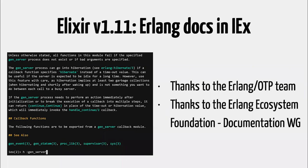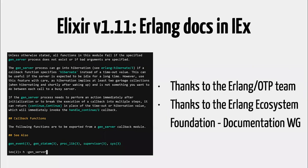And one last thing I want to talk about, Elixir 1.11, is that we usually release Elixir every six months, so every January and every July. And this time we decided to postpone the release to October 2020, because given everything that was happening, we figured out that if you have one less thing to worry about, it's going to be welcome. So we decided to postpone a little bit the release. And we have more time to focus on the things that really matter right now.